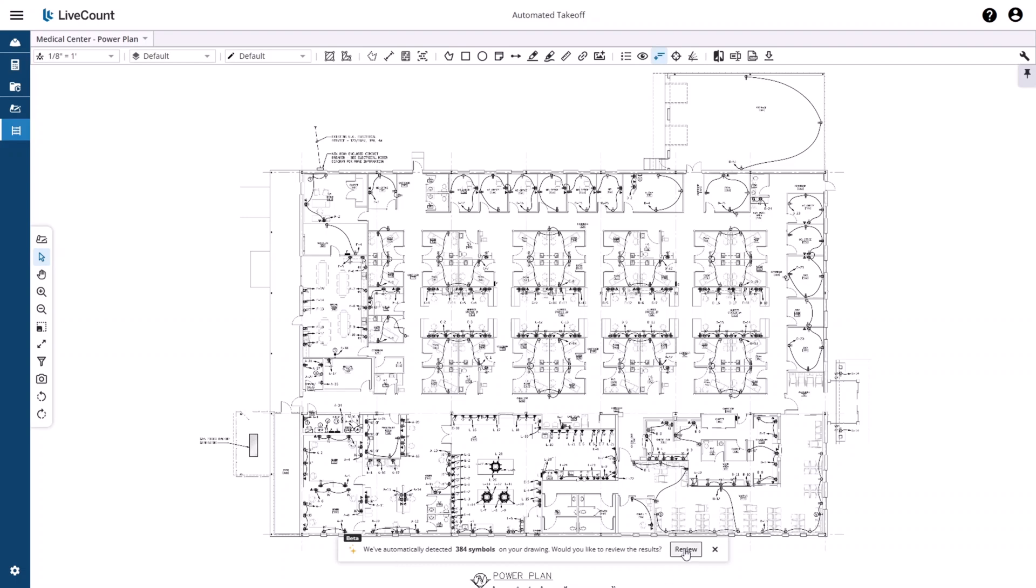Click the Review button to review the results. Or if you wish to at a later point in time, you can access them by clicking on the Auto Count button on the top toolbar.